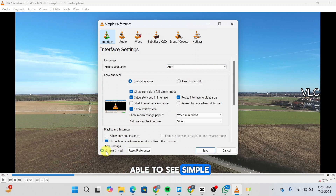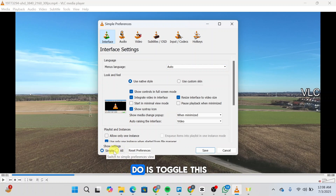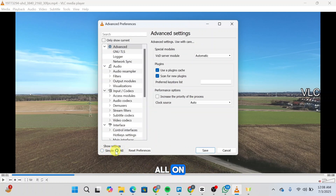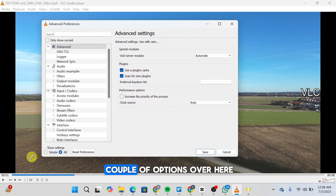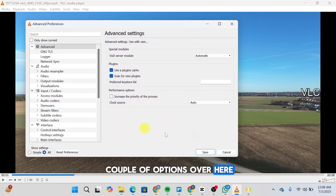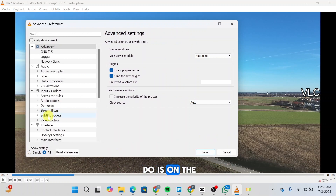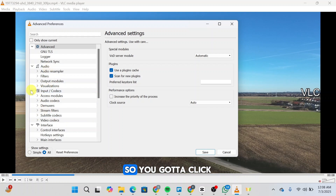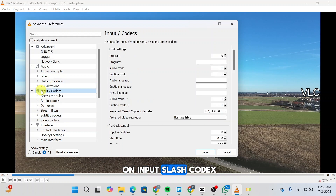Here you'll be able to see Simple. What you're going to do is toggle this to All, and then you'll be able to see a couple of options. On the left side you'll see a list, so you're going to click on Input / Codecs.